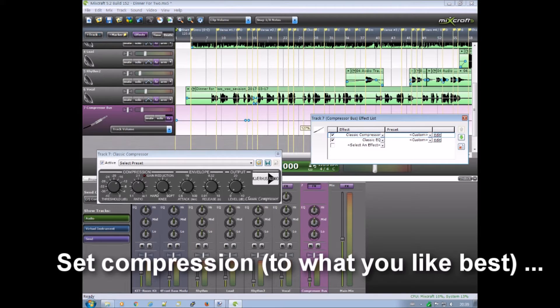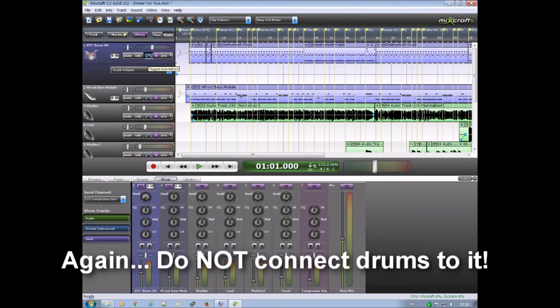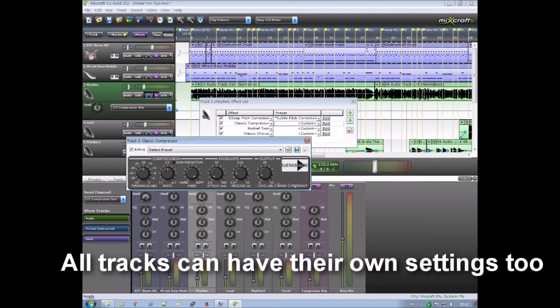And this adds to the volume of the track. Again, do not connect drums to it. It will make it sound very bad.